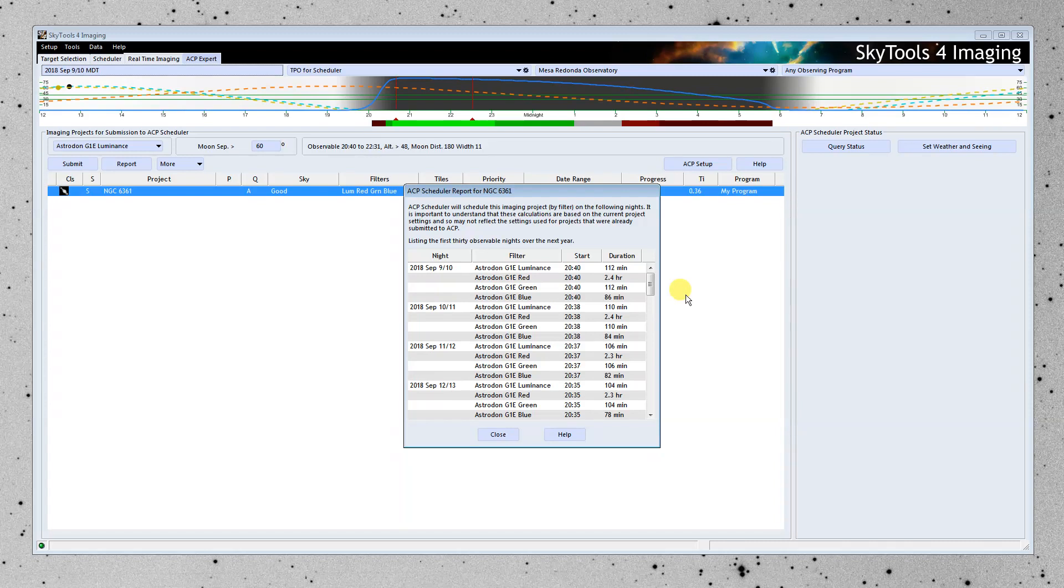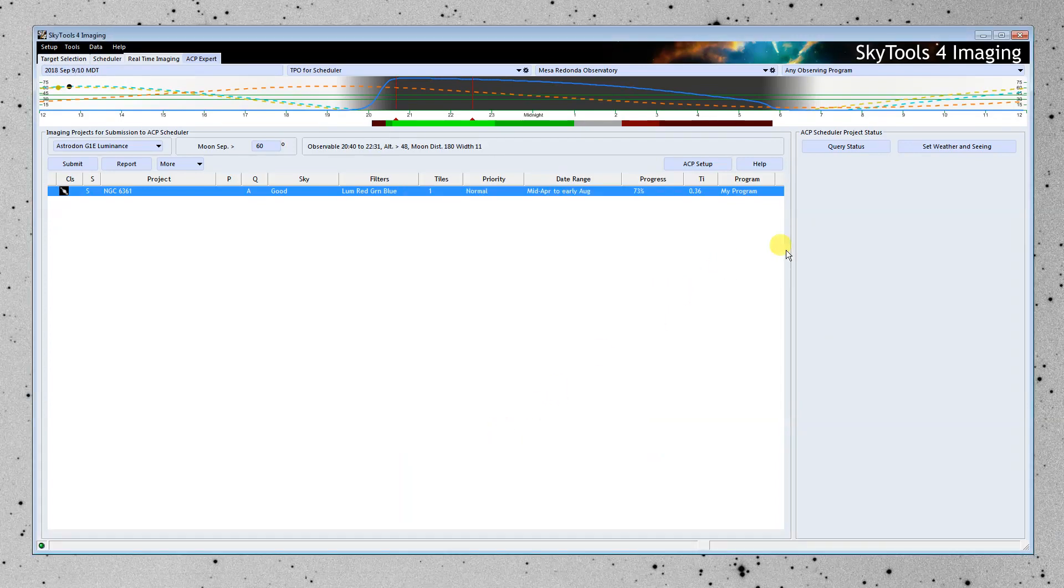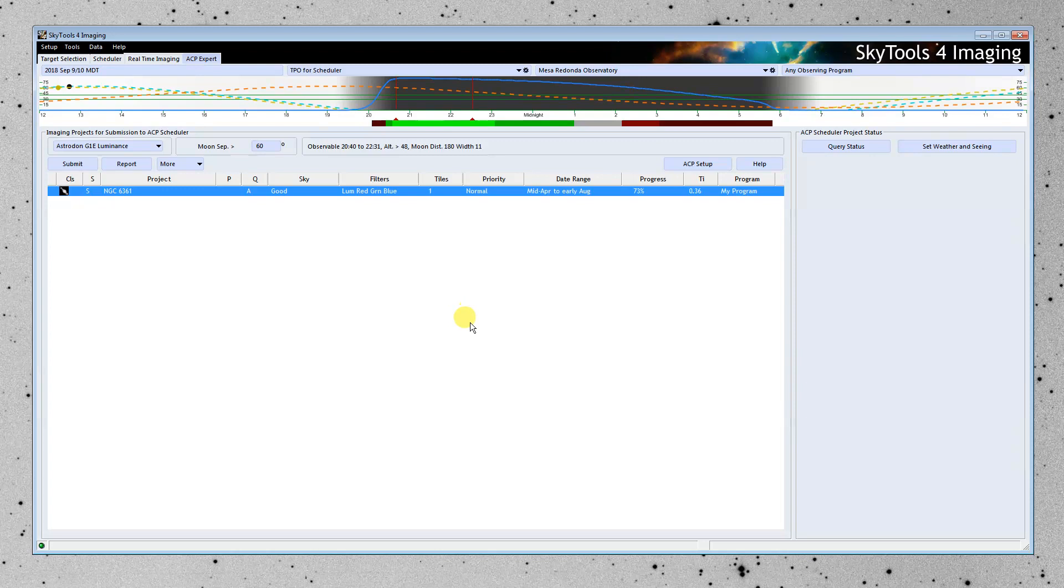And it's up to it, depending on the constraints that SkyTools has calculated, when it's going to go ahead and observe each of those filters. When we're done with that, we can query the status of Scheduler, and it'll tell us what's been done, and those will be automatically logged, so that the next time we go to Submit to Scheduler, it will only submit what we need to submit.